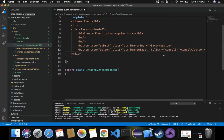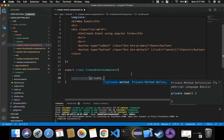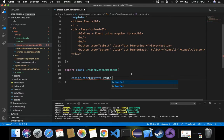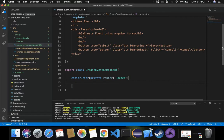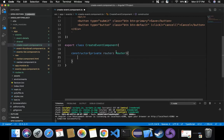Before we can use navigation, we need Angular routing. To include it, we inject the Router inside our constructor. We create a private local variable: router as Router, injecting Router, which is imported from @angular/router. Now we can make use of this router locally within the CreateEventComponent.